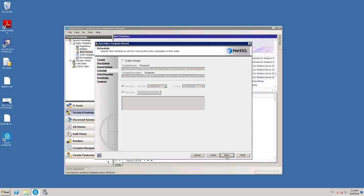Next. You can schedule this template by clicking the Enable Schedule box and then set the time that you want it to run. But we're going to just run it immediately today, so click Next.